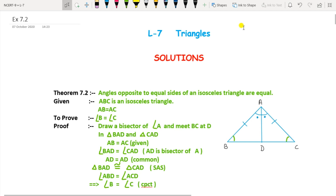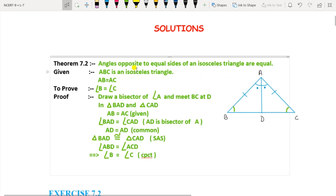It is very necessary to go through that video because all the detailed explanation about what is meant by congruency of triangles and what are the rules or conditions to prove that triangles are congruent is done there. Now in this exercise there is a theorem we are going to consider.